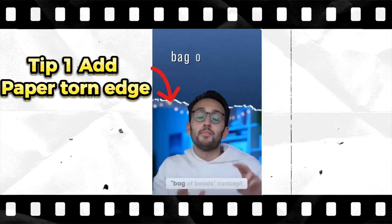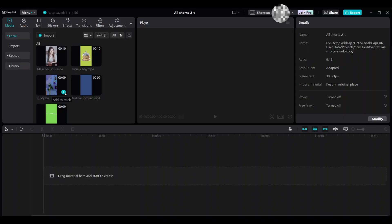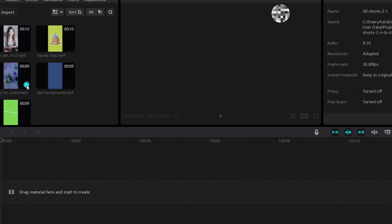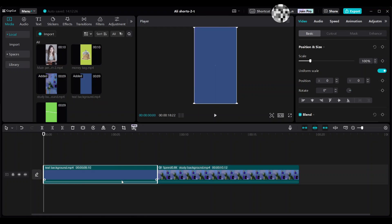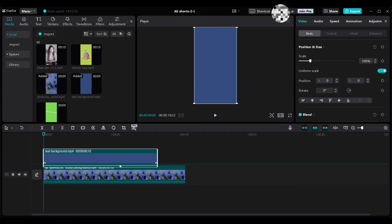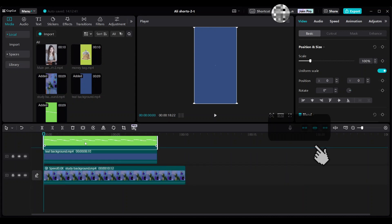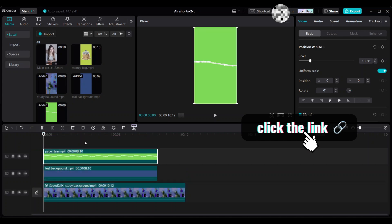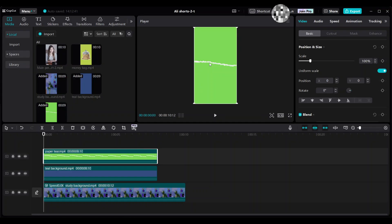Tip 1: Paper torn edge. First, bring the study room background with aspect ratio 9 by 16, selected for shorts. Then bring the teal image and move it up, then bring the torn paper edge which I made on Canva — I showed how to do it in my previous video, please see the link below. This one already has a drop shadow, so no need to create one here.